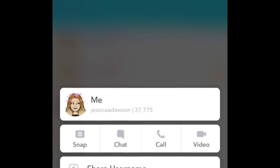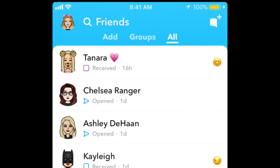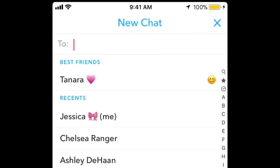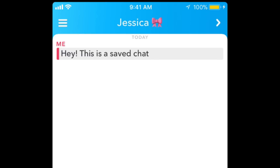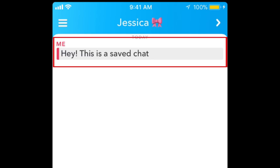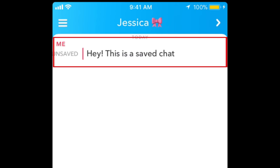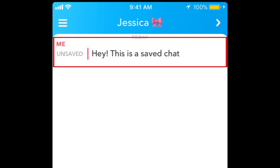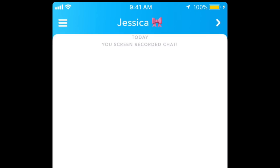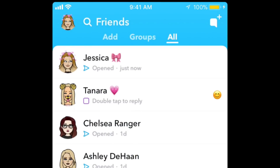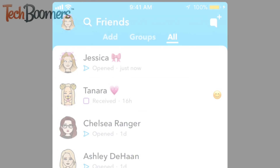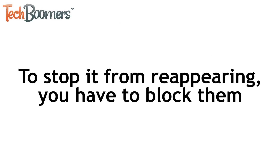The conversation will then be removed from your list. If you start a new chat with that person, you'll see that any messages you had saved are still there. To unsave a message, simply tap the message you want to erase. If you start chatting with that person again, or if they send you a message, the conversation will be re-added to your list of chats. The only way to prevent this from happening is to block them.